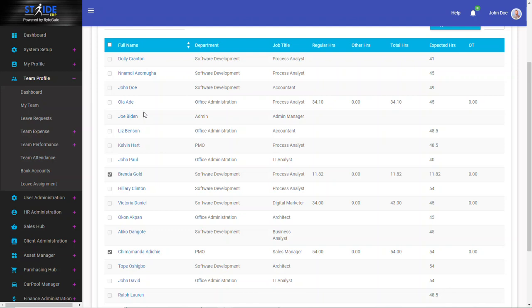And the reason is simple. It's because they worked the number of hours that they were expected to work. So here we have 11.82, 11.82. We have 54 hours worked out of a total of 54 expected hours.